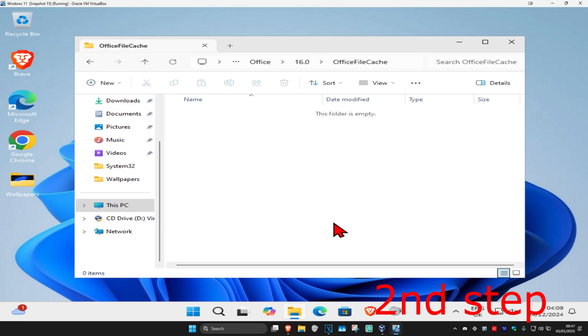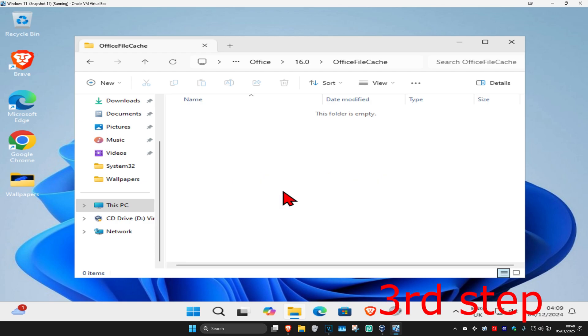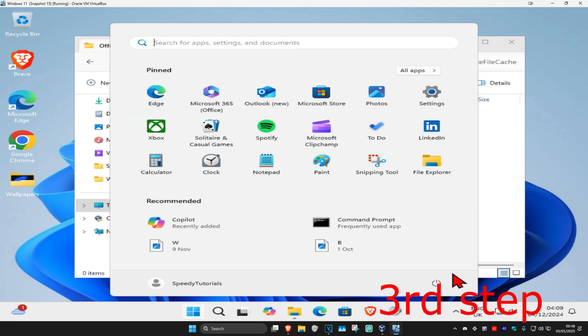Once you're on this, you'll have some files right here. Delete all the files that start with FSD or FSF. Again, delete all the files in this folder that start with either FSD or FSF. Once you do that, restart your computer and the problem should be fixed.